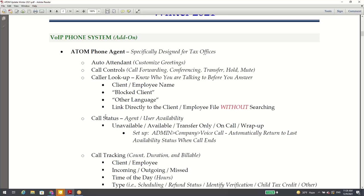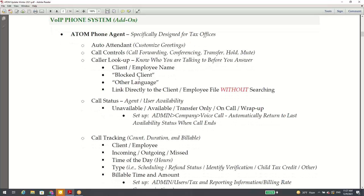I did a video on how the phone system works, so I'm going over some highlights. A big feature is caller lookup — this is going to save tons of time. When clients call in, because we have their phone numbers already in Atom, it's going to automatically pull their name up so you know who you're talking to before you even answer. You just click on their name and you're in their file — no more searching. That's huge.